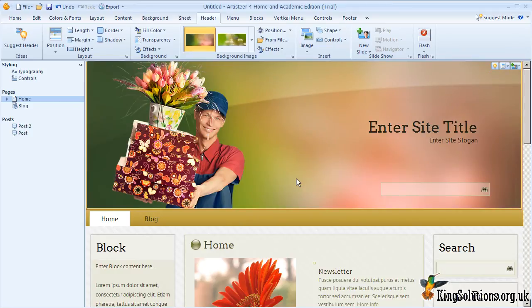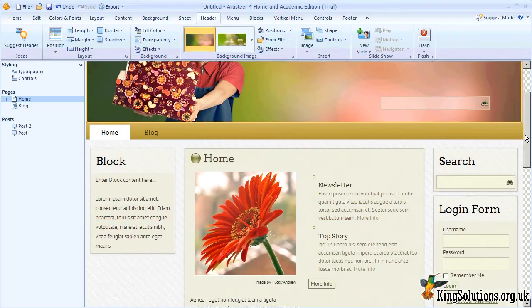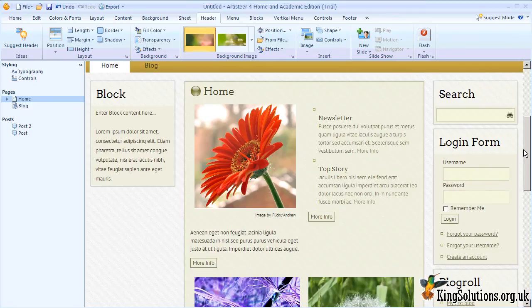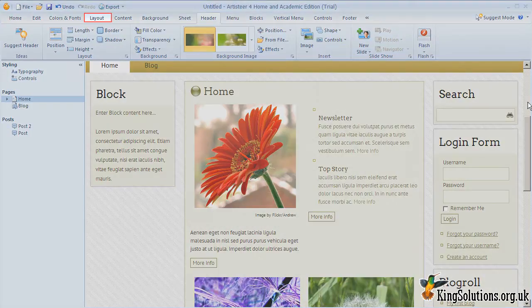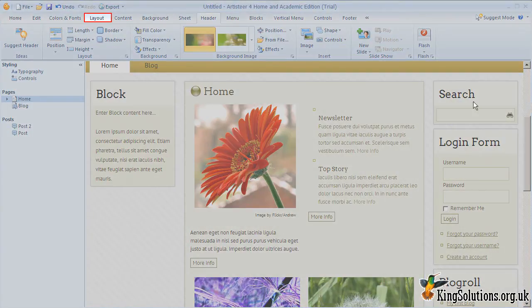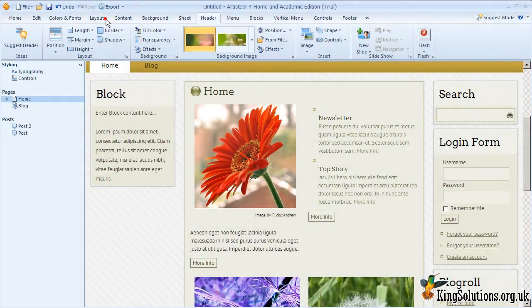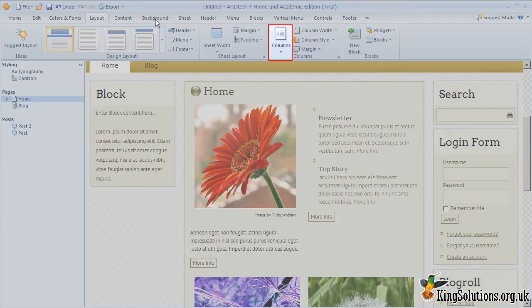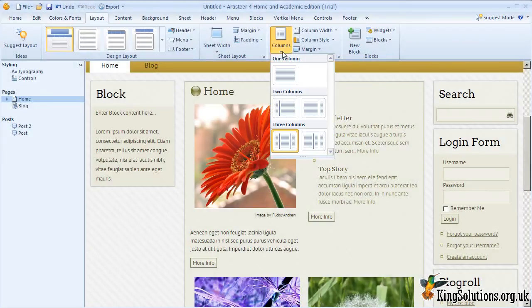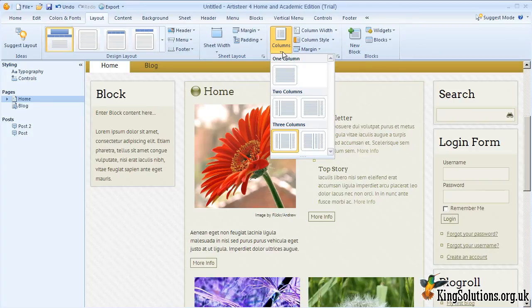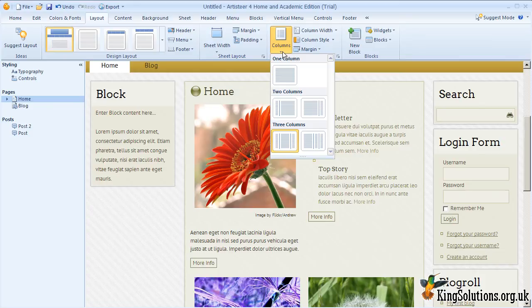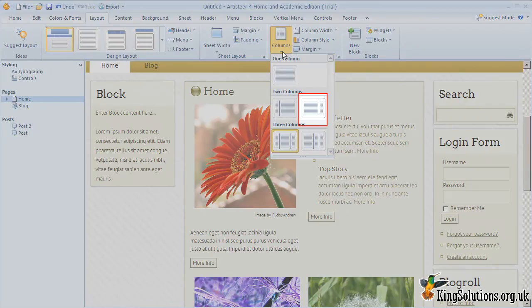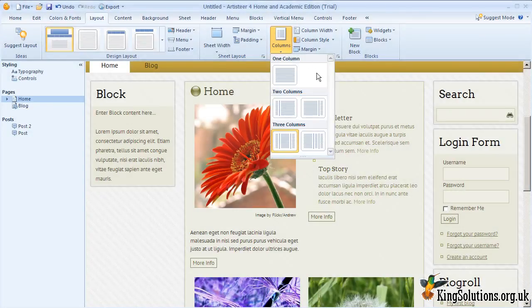Let's try modifying the header. One of the really nice features of Artisteer is how easy it is to change the layout. At the moment we have left and right hand sidebars. To change that, we use the layout tab, followed by the columns icon. This displays the drop down column menu selector. As you can see, all the standard layouts are available. But if you are still not happy, you can always customize them as required later. Let's try selecting a right hand sidebar first.